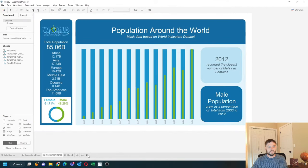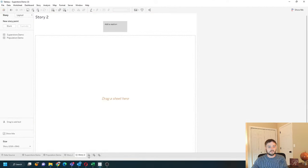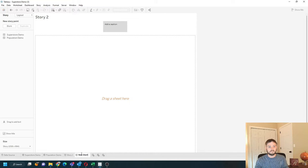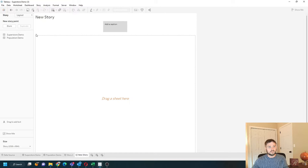I'm going to click this button on the right to add a new story. I can name my story new story and I can start adding sheets.